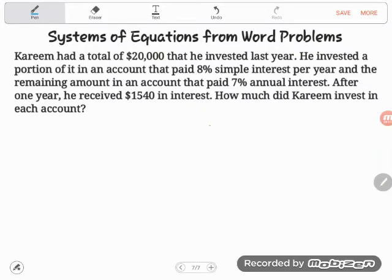Hey GED students, I've got another tricky word problem. I'm going to solve this two ways — first I'm going to do it the way most math teachers will teach you: algebraically, because that really is a skill you need for college.